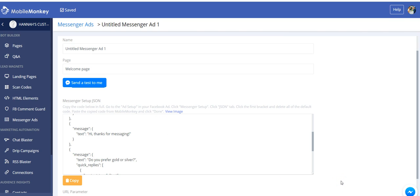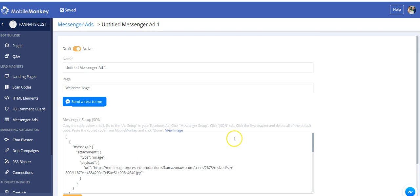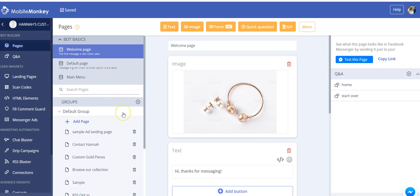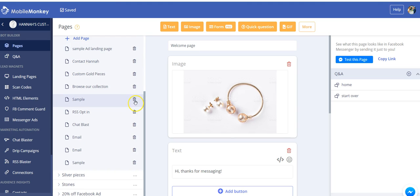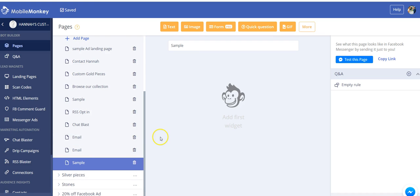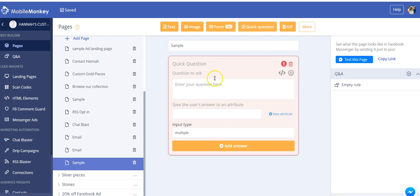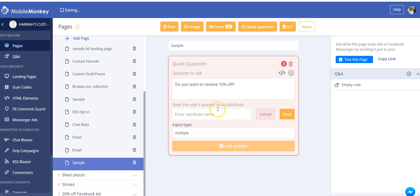So say, for example, I was running an ad saying send us a message to get 10% off. So people would click Send Message, and I would direct them to a page in my bot that would offer them a 10% off coupon. Now, I may want to also gather some data from them, like their email and their phone number and preferences, other stuff like that. So I could do that as well, but on my ad landing page, I really just need to keep it very, very simple. So what we recommend here is one quick question, and that is it. So your quick question would say something like, do you want to receive 10% off? And I'd save that to 10% off.